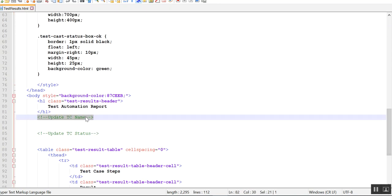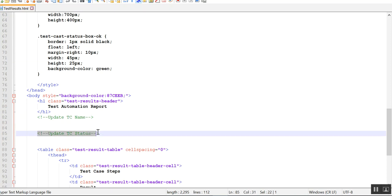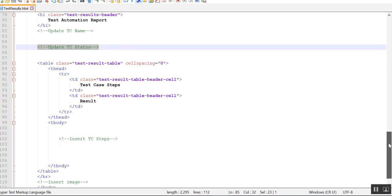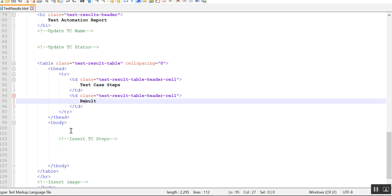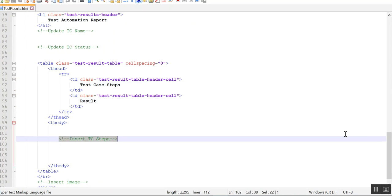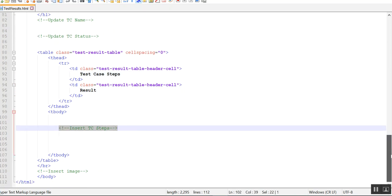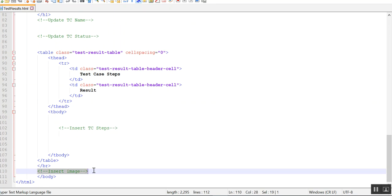I have commented this part like 'update test case name', so I'll be using this as a placeholder. I'll be putting the test case name here and the test case status. These are the headers of the table, then I'll be inserting the steps here, and if there is an image I can insert it here.